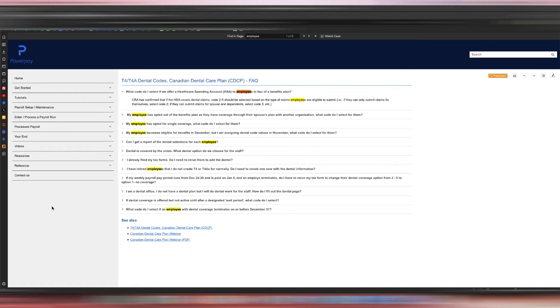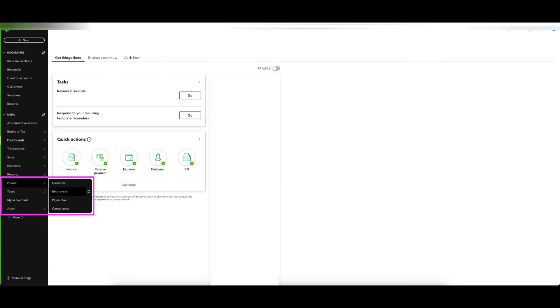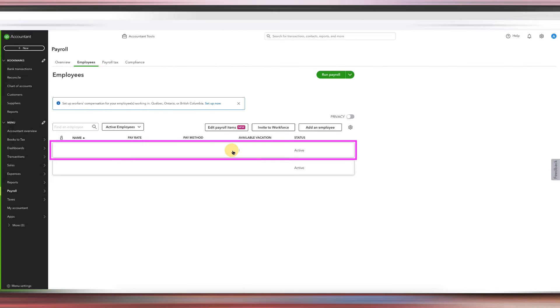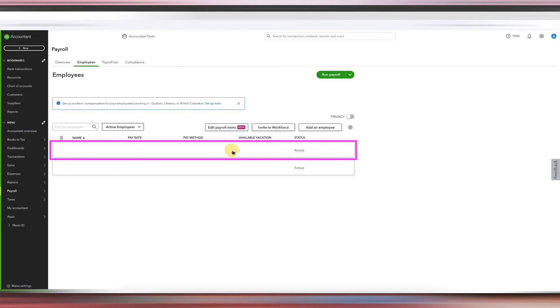Okay, so this is your QuickBooks Online account. All you need to do to make sure that you comply with the new CRA reporting requirements is going to Payroll, Employees. And then with your employees, let's say they are part of a group benefits plan or an HSA, this is how you would put that code into Box 45 of the T4 using QuickBooks Online. Just click into the employee.